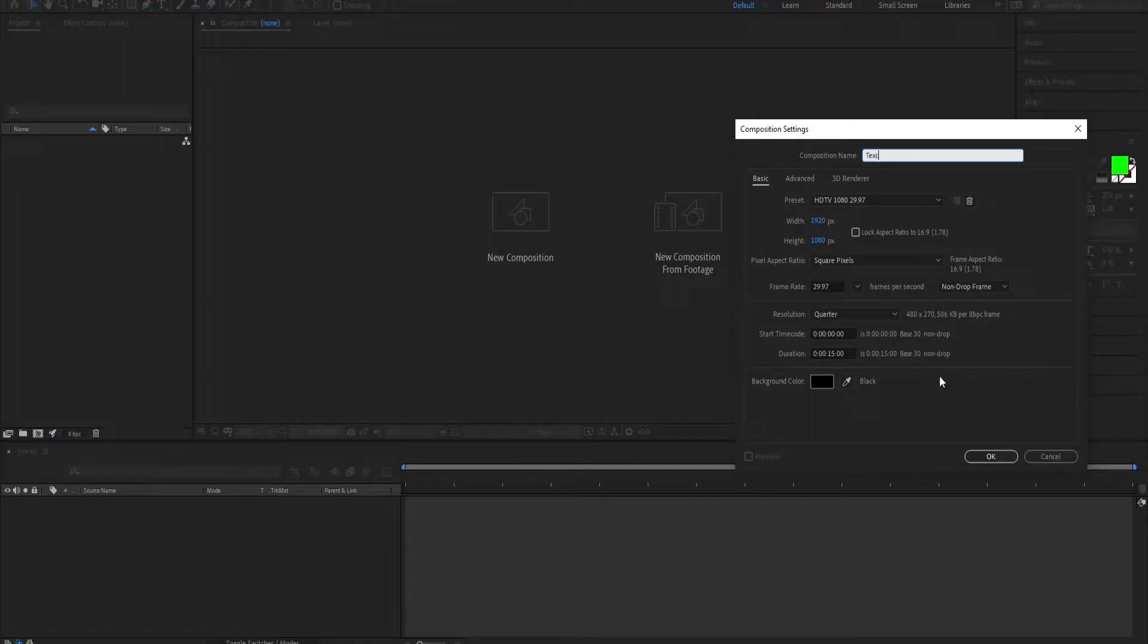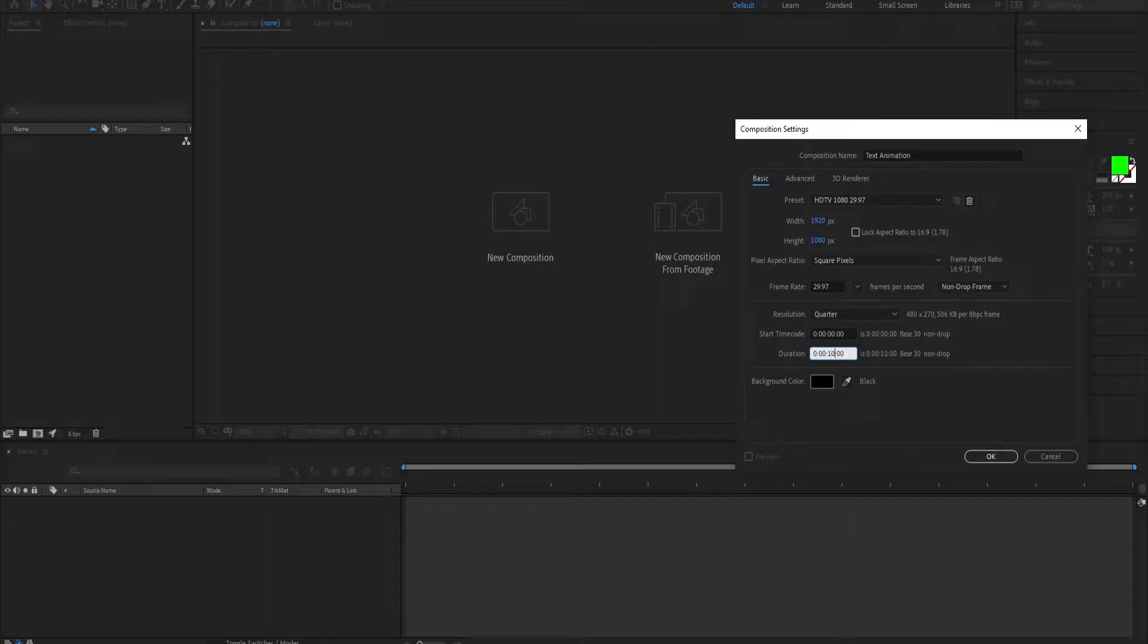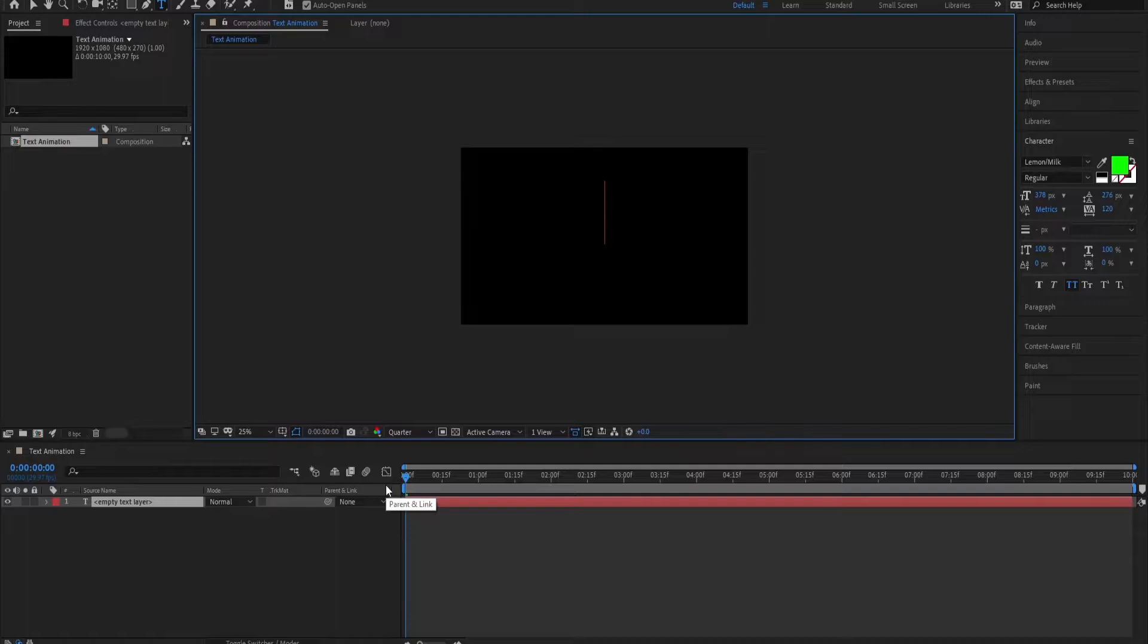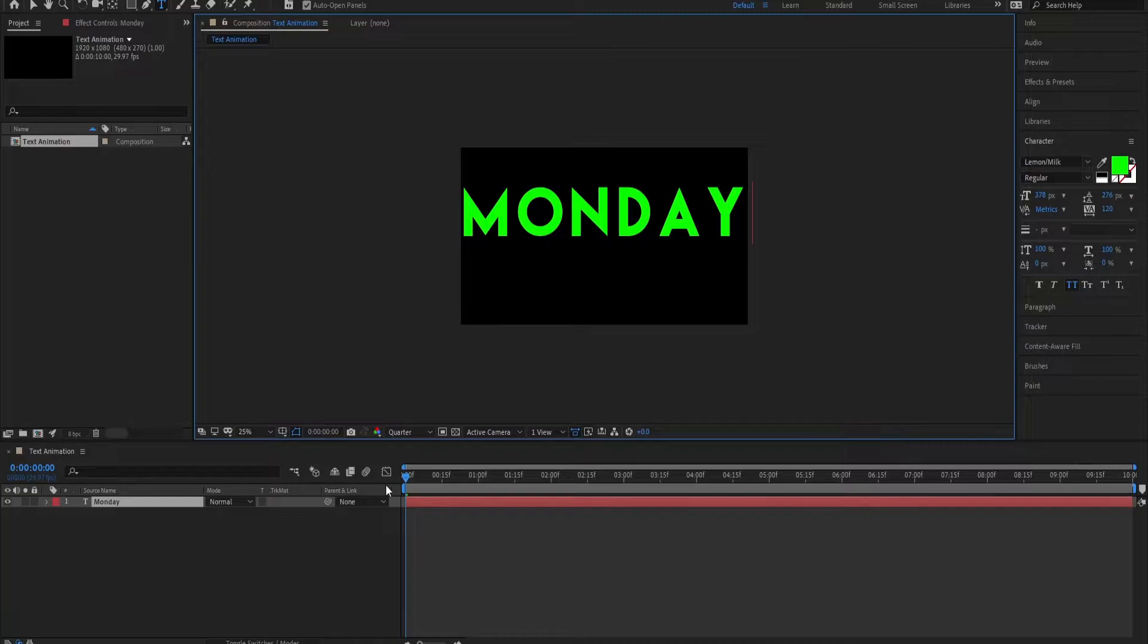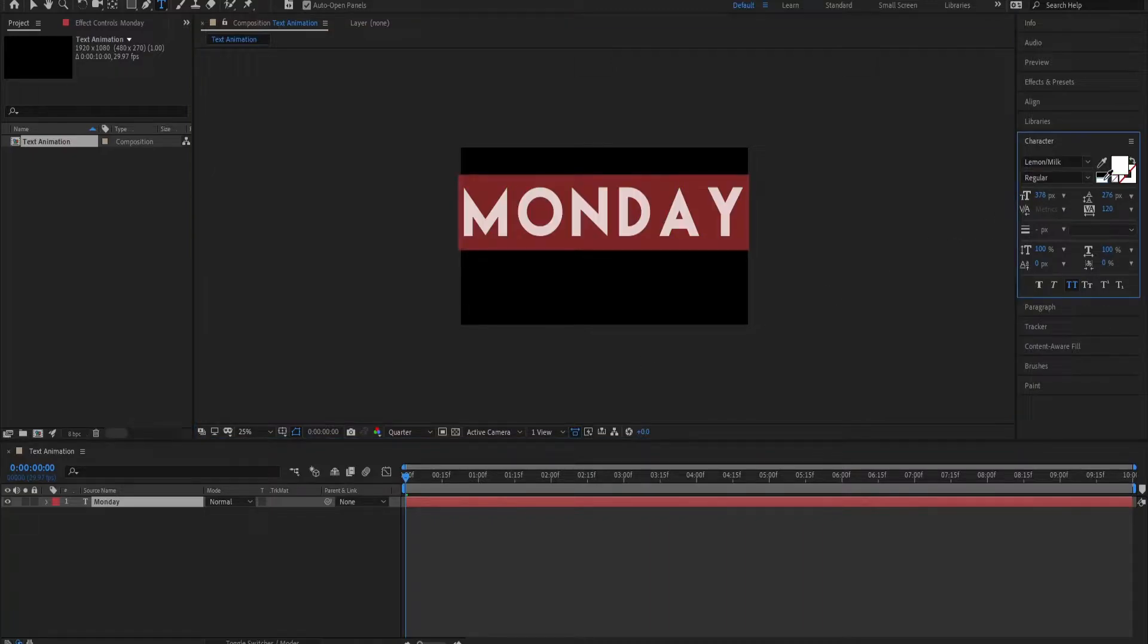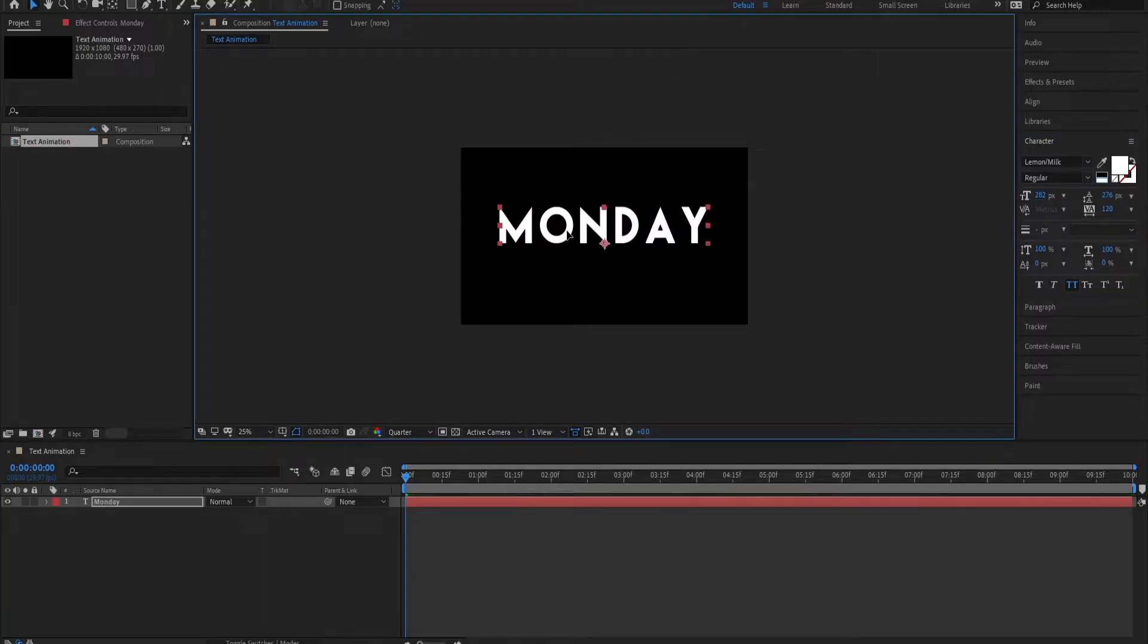Name it text animation. Let's reduce the time, looks good. Let me create a layer, reduce the size. Good.